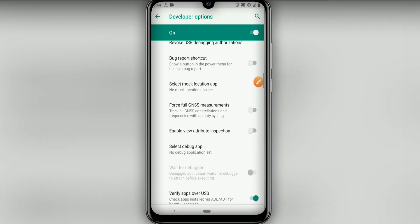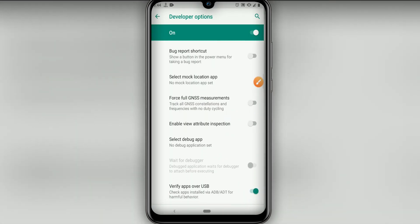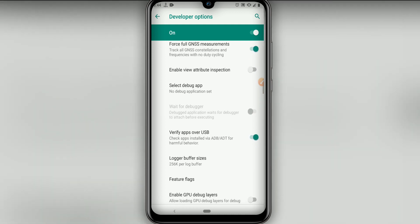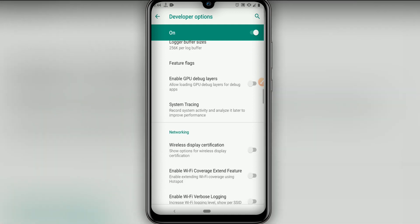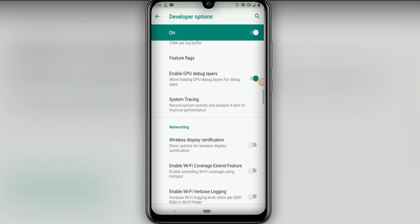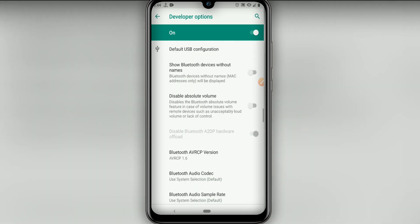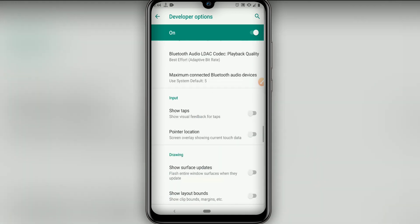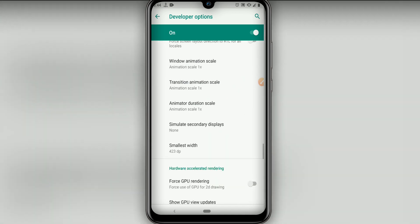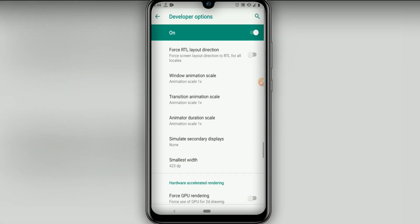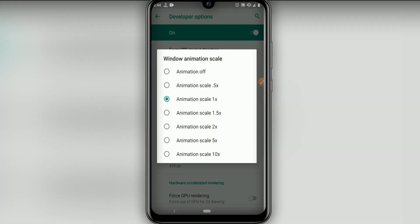I'm going to click on Force 4x MSAA measurements. Then let's click on enable GPU debugging. Now I'm going to look for these three options here: window animation scale.